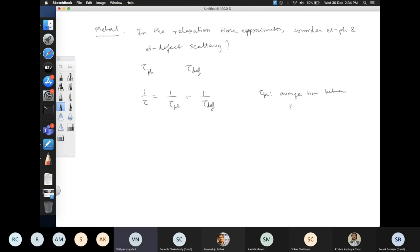τ_phonon is the average time between scattering events from phonons, and τ_defect is the average time between scattering events from defects.